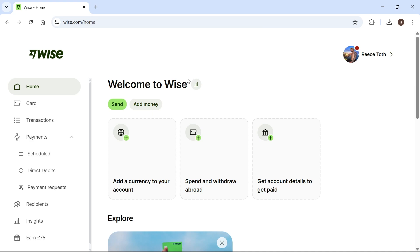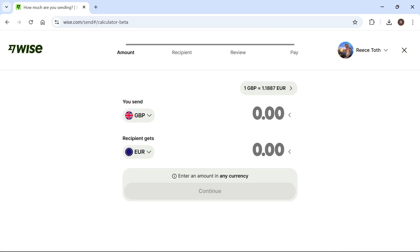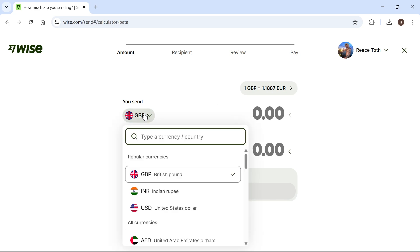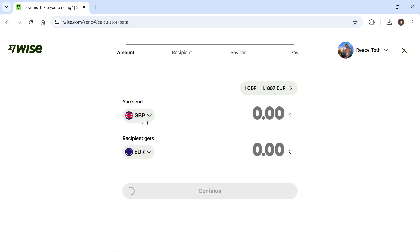Once you're on the homepage, select send under the welcome message, and we first need to select how much money we want to send. Select the currency that you're going to be sending this money from. I'm going to select Great British pounds as I have a British bank account.